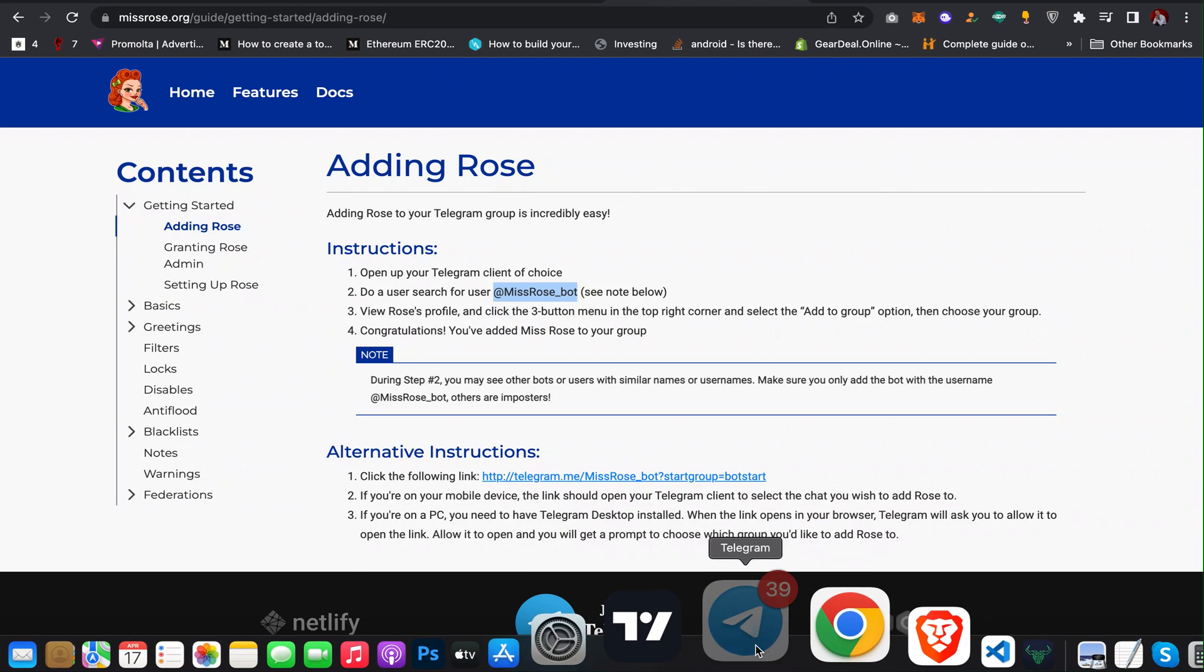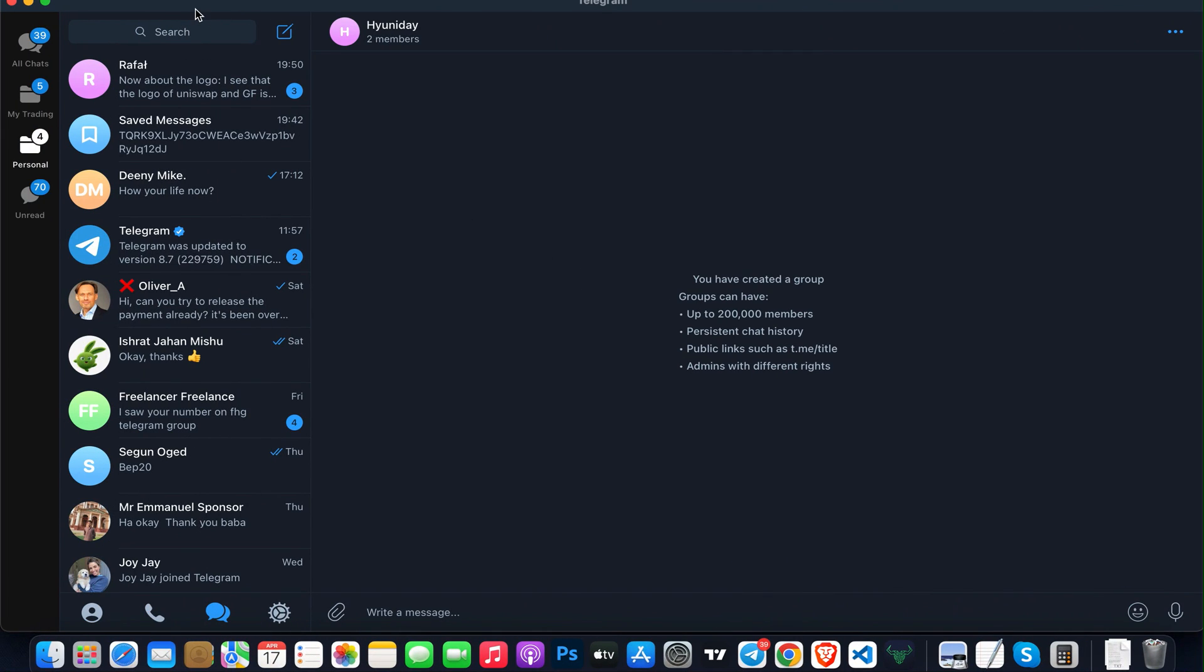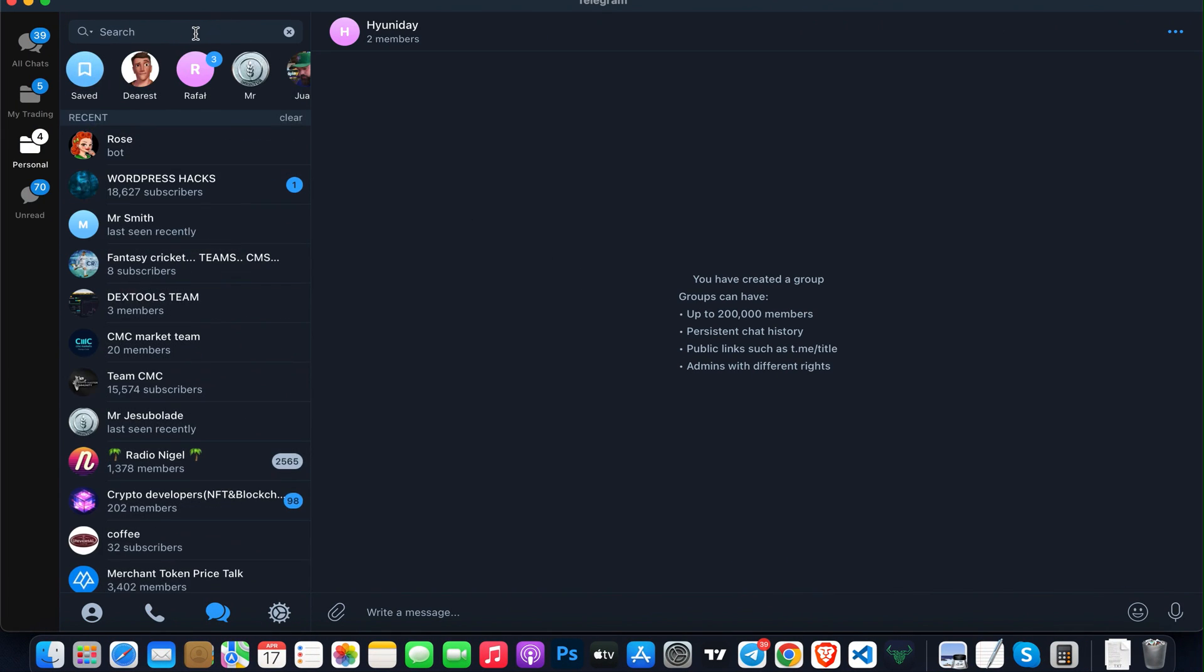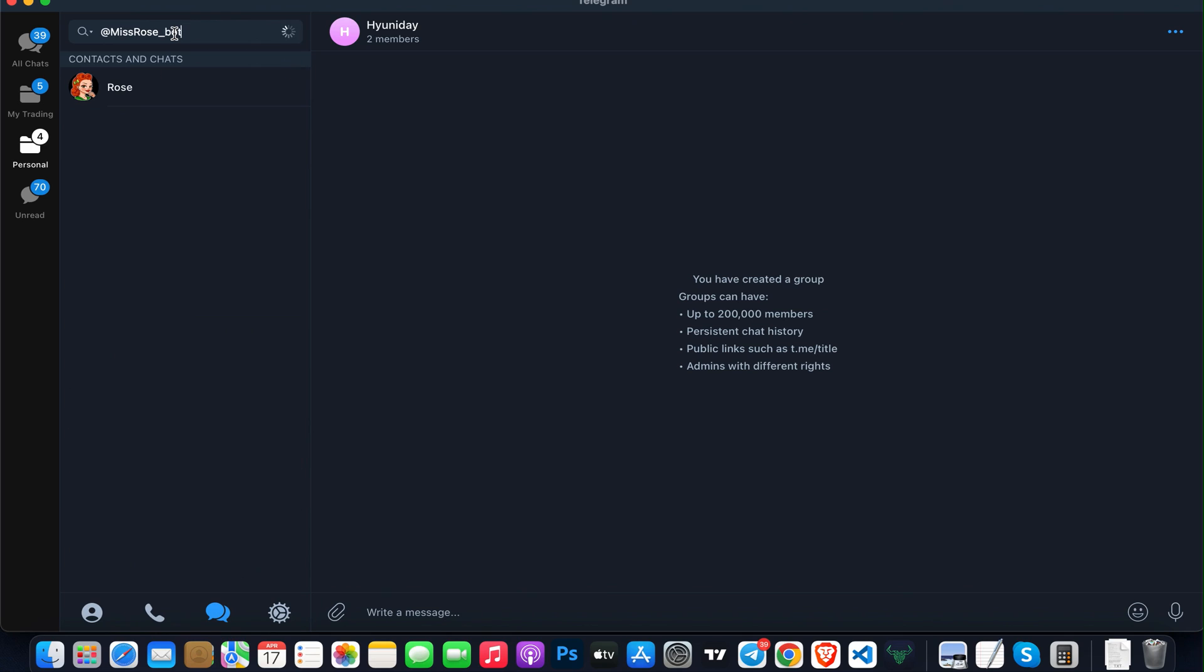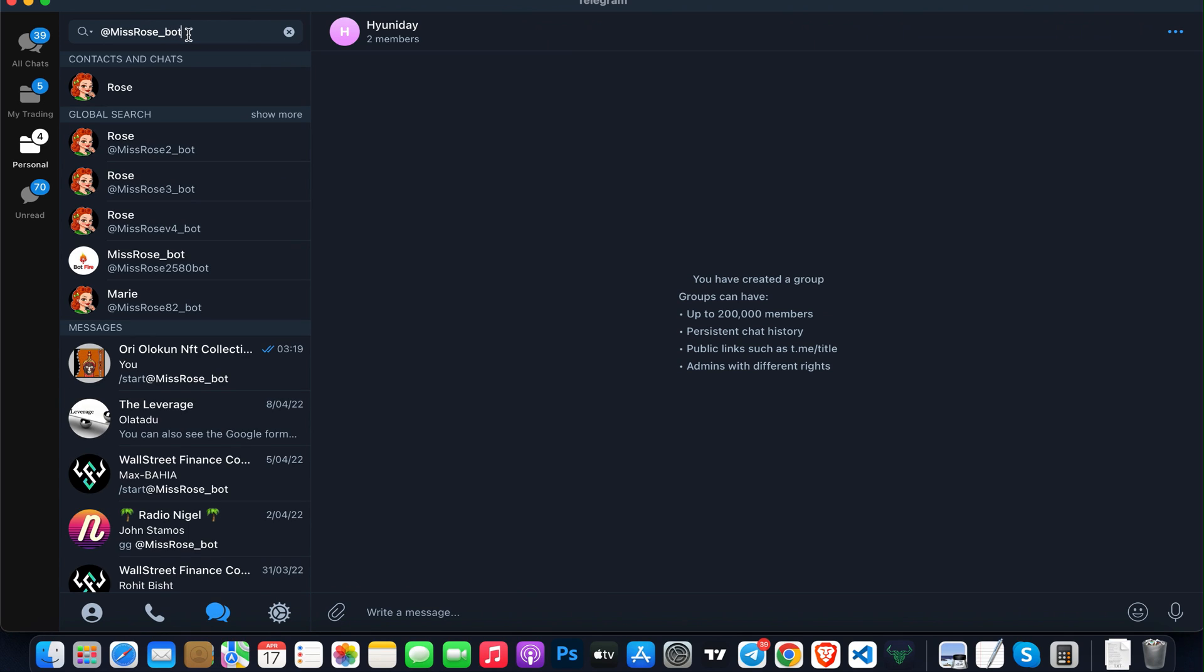I'll come back to my Telegram, click on Search, then paste it in. You can see there are a lot of other bots, but make sure you select this first bot. Just click on it.